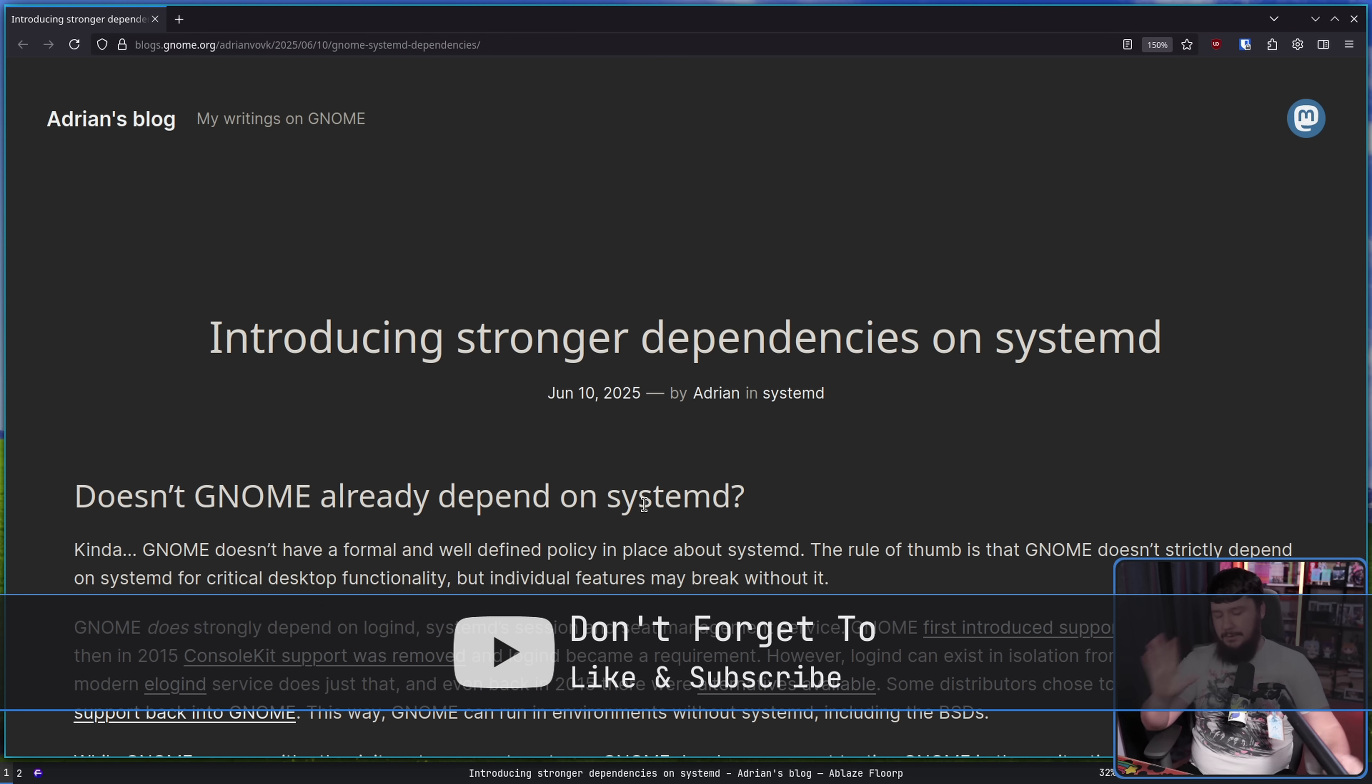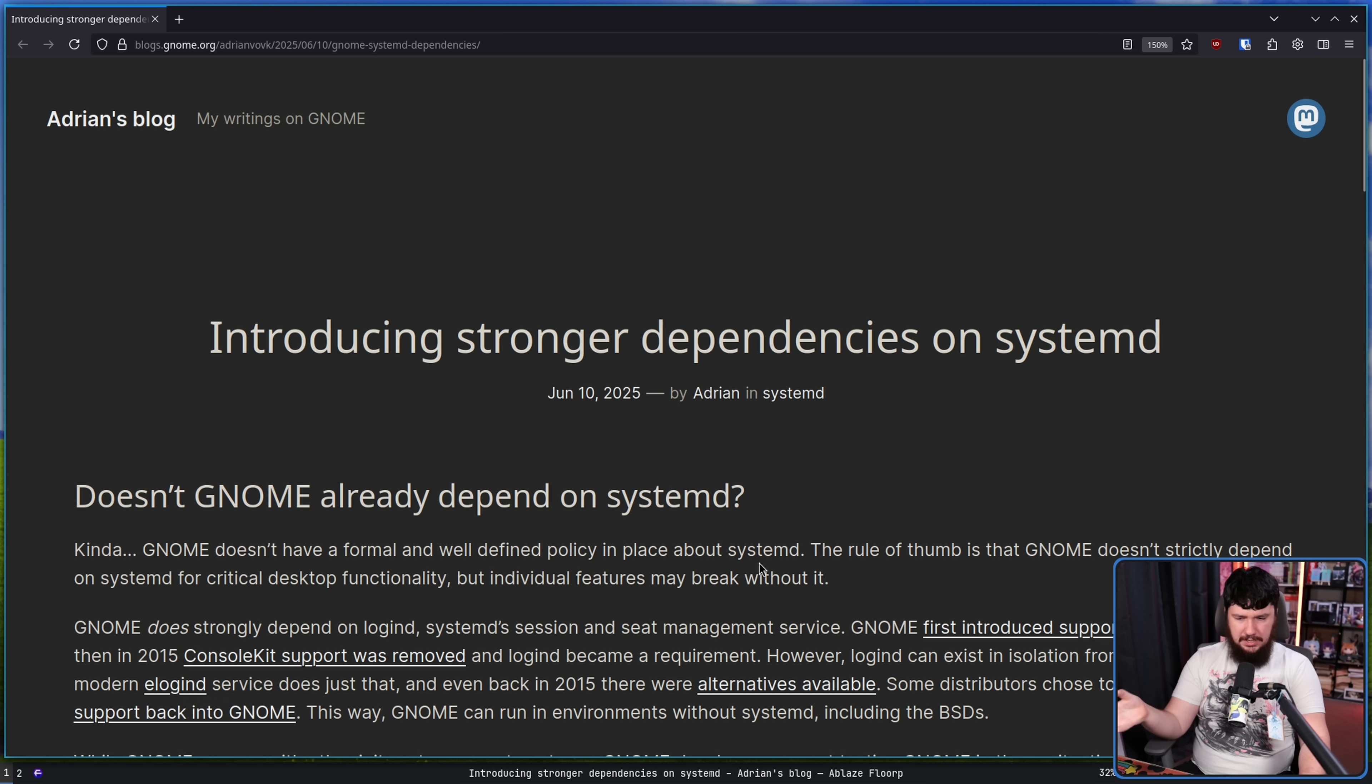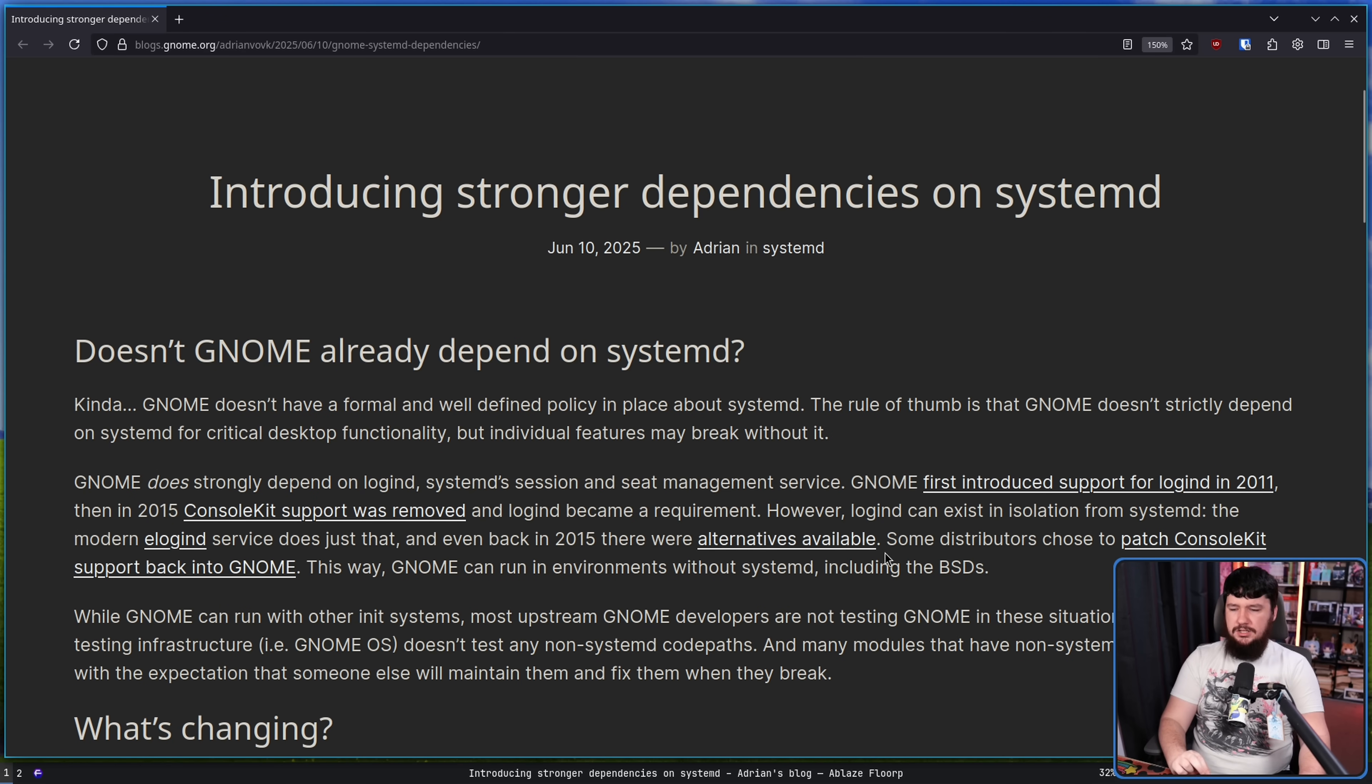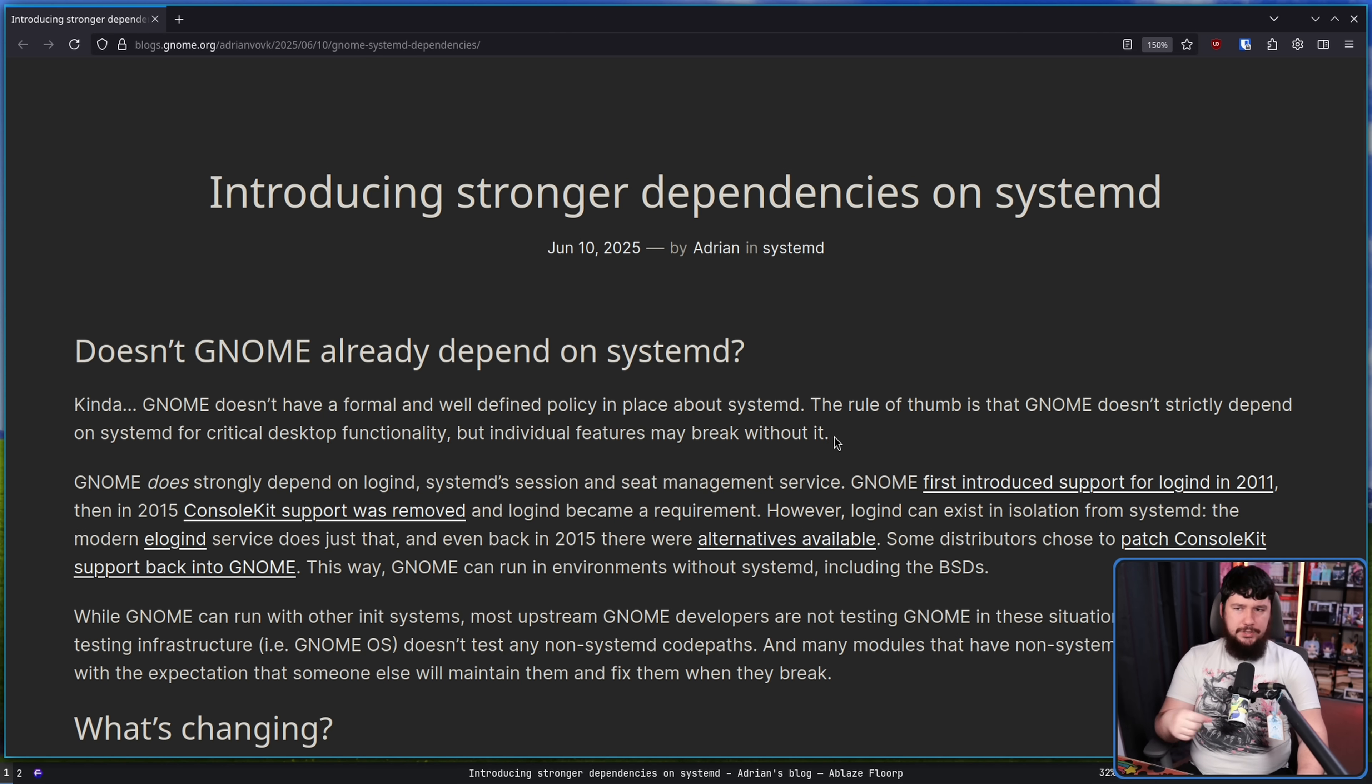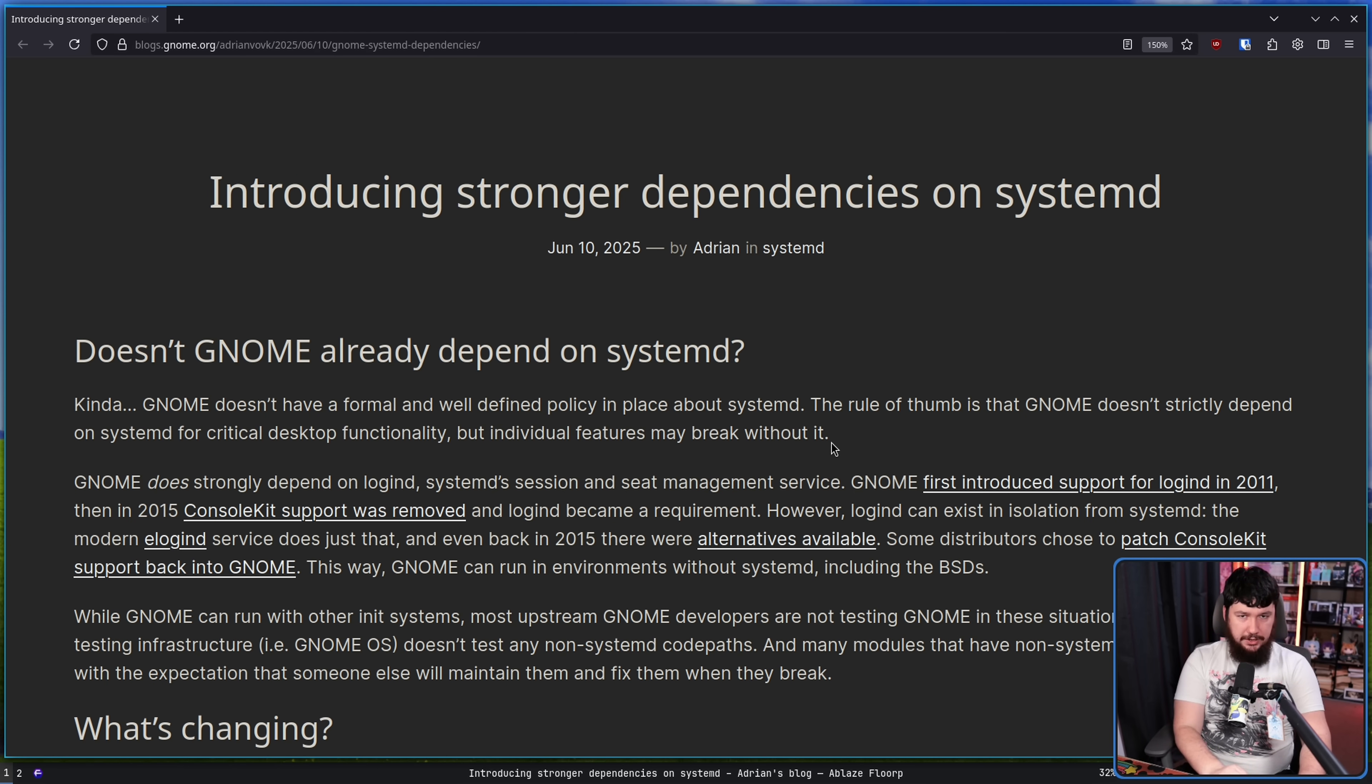Anyway, the GNOME project has never really had a formal policy on what they should do with systemd, but the general rule of thumb is that GNOME doesn't strictly depend on systemd for critical desktop functionality, but individual features may break without it. And going into GNOME 49, that rule of thumb is not a rule of thumb anymore, and the dependence has become considerably stronger.